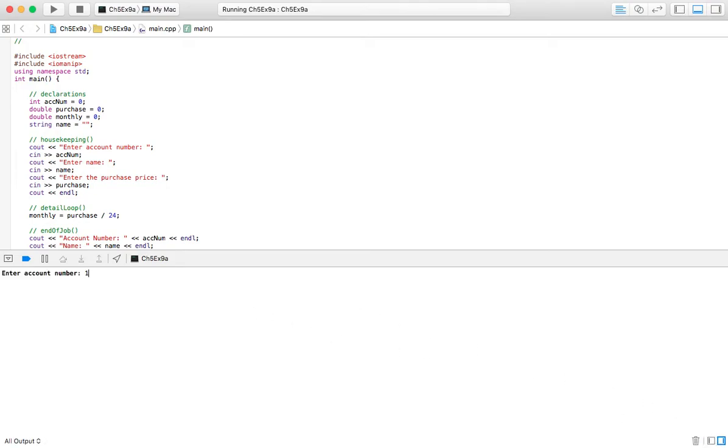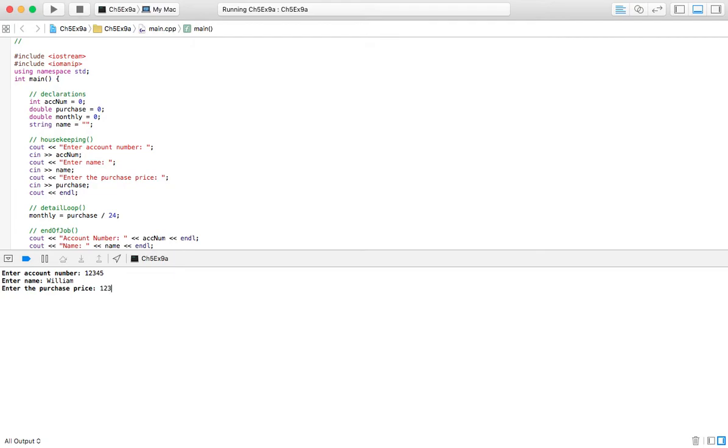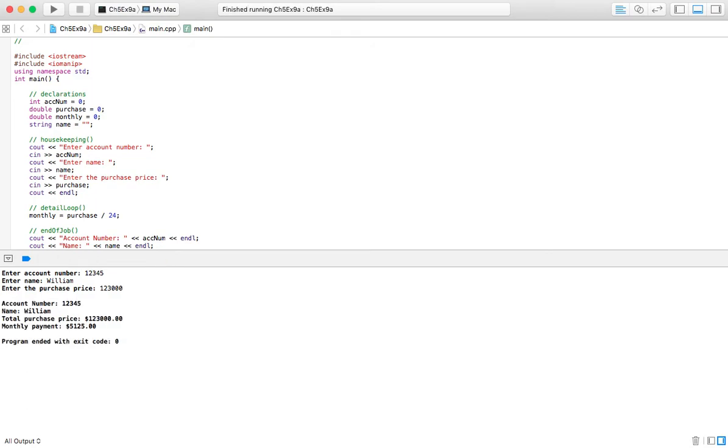Here we go. Account number: one two three four five. Name: William. Purchase price: I bought a brand new Mac, one hundred and twenty-three thousand dollars, right? Because they are expensive—not that expensive, but...